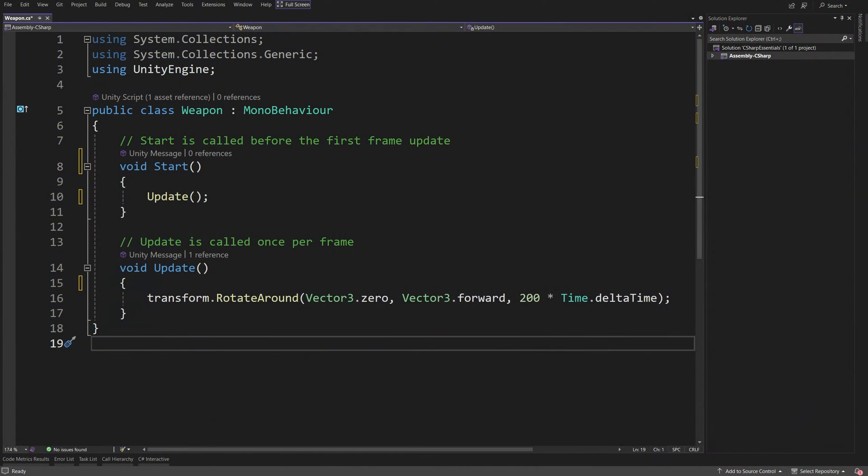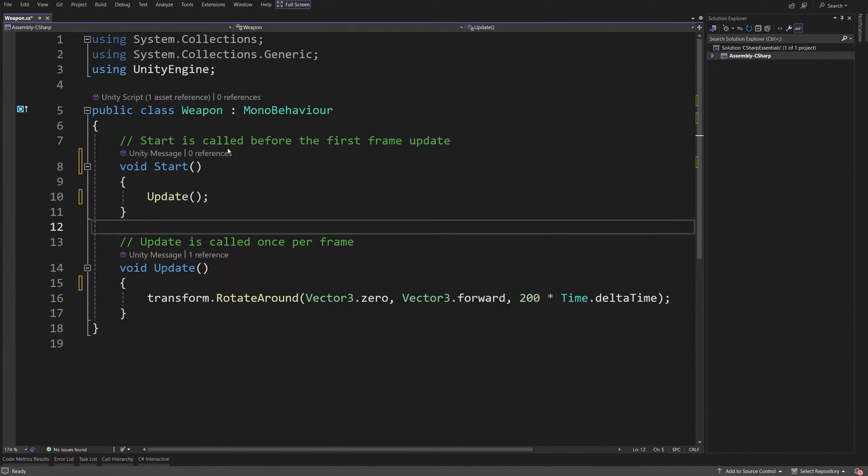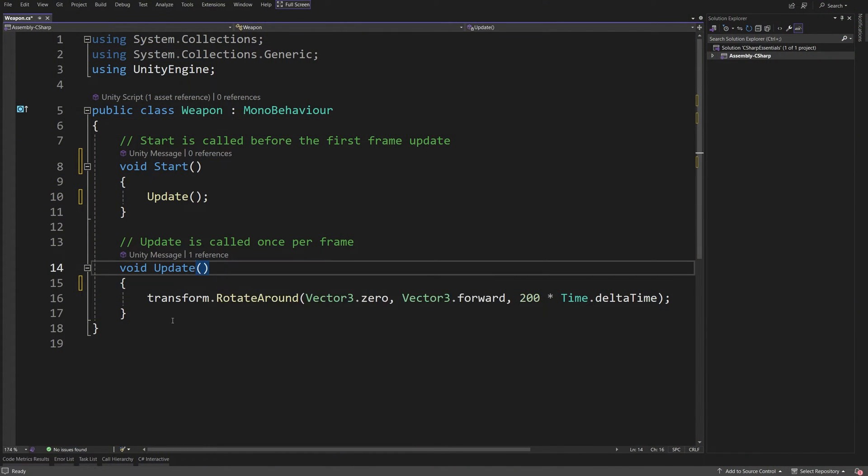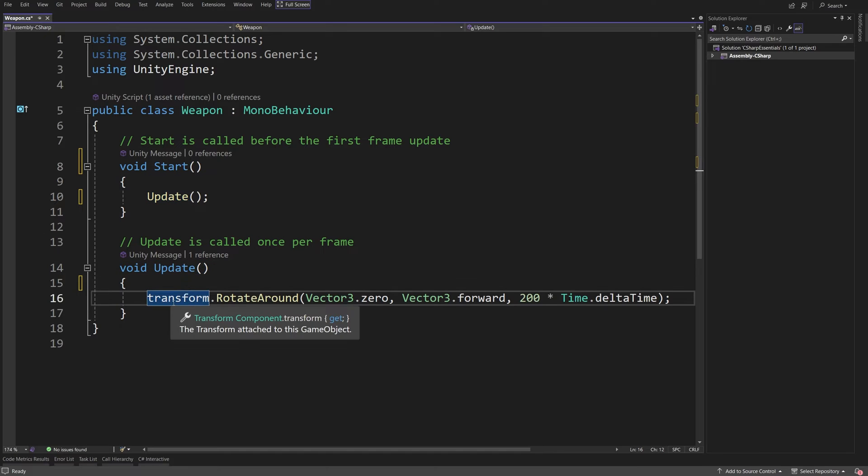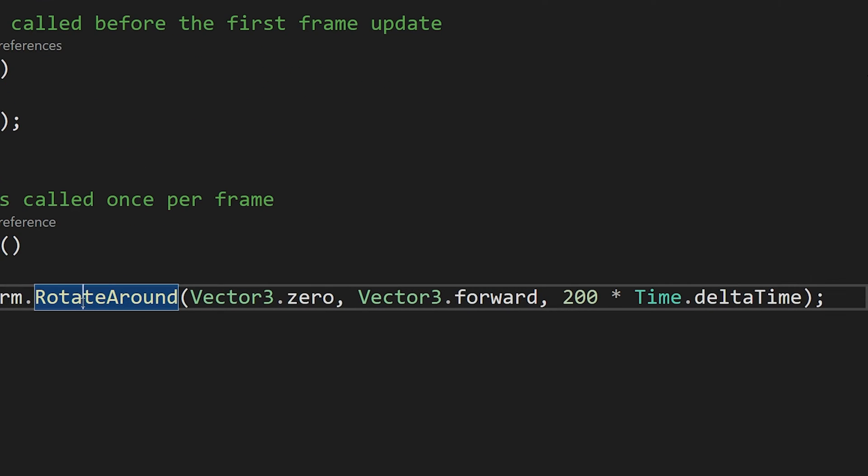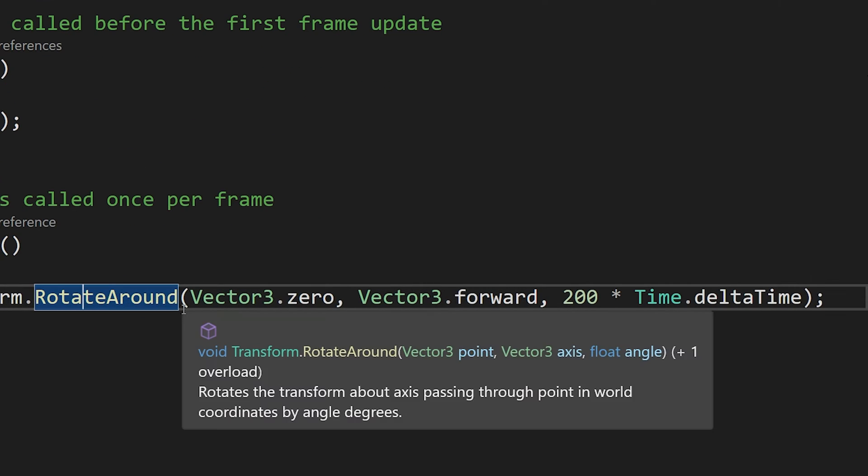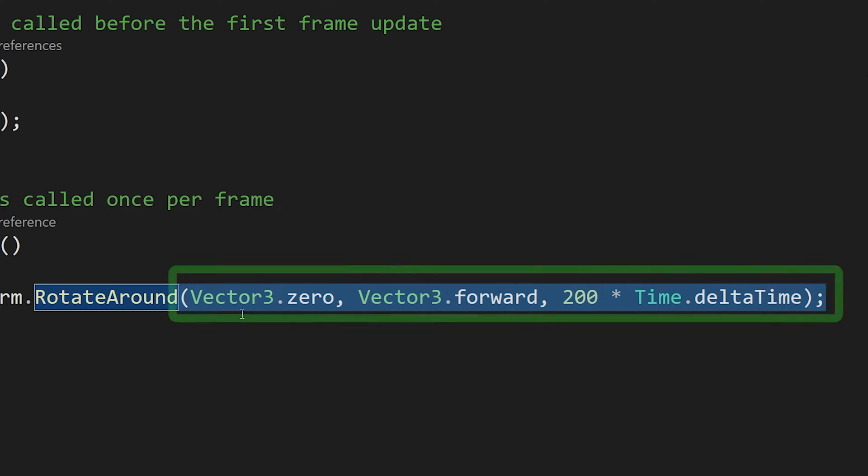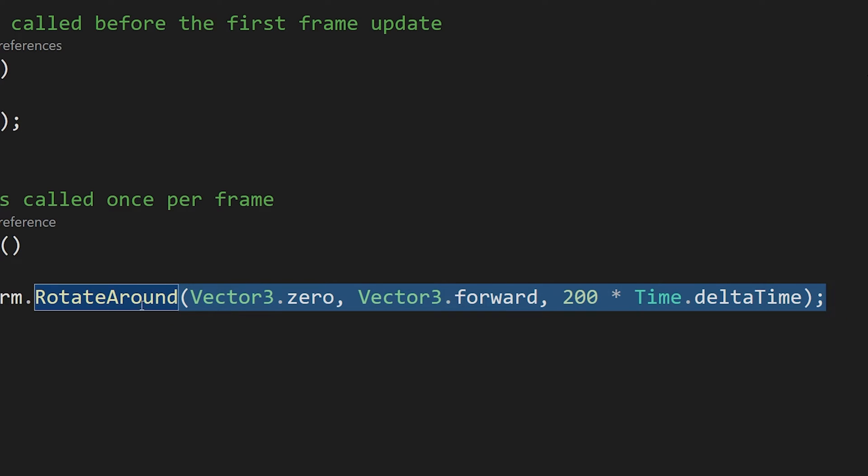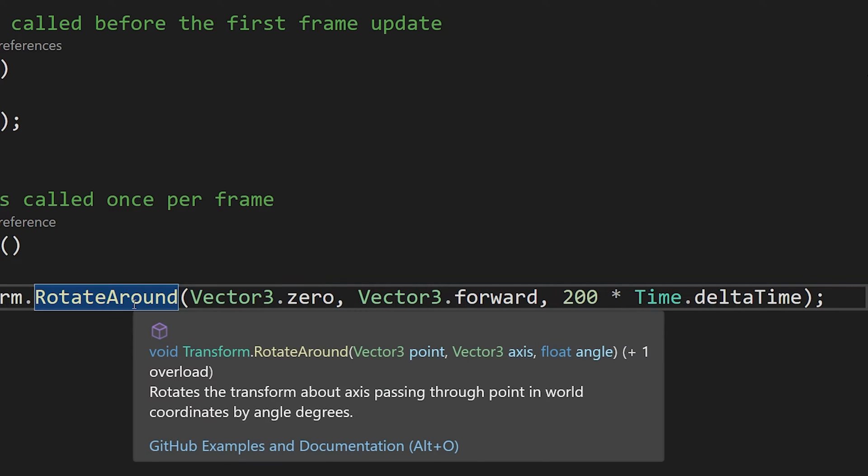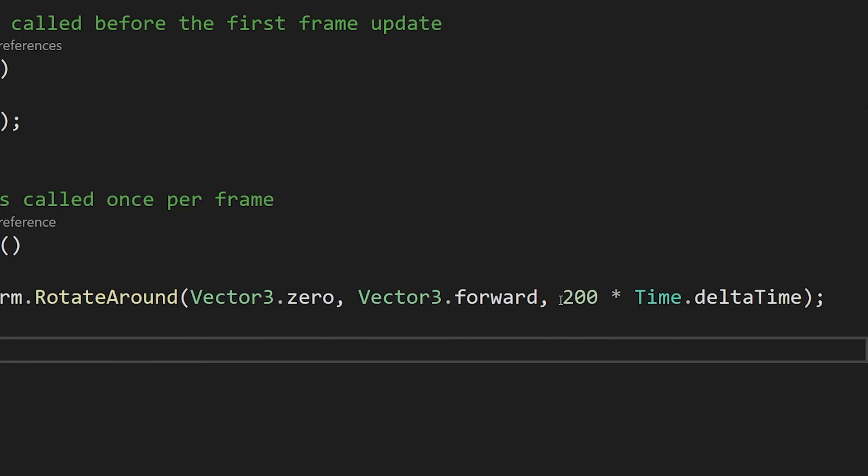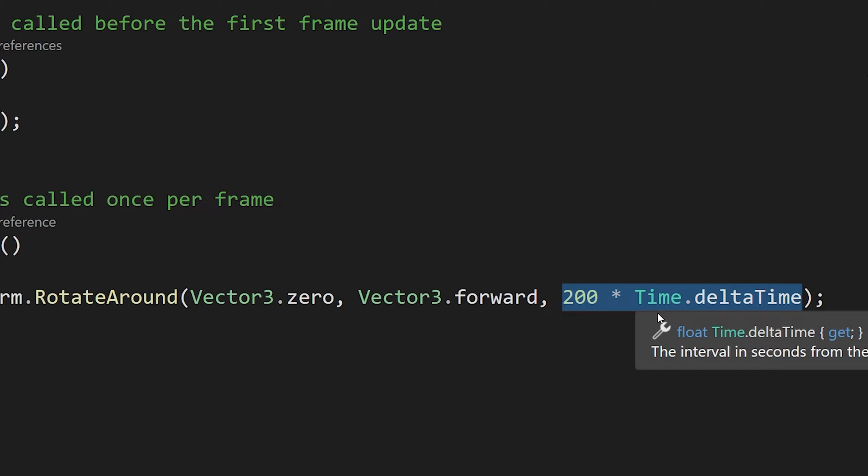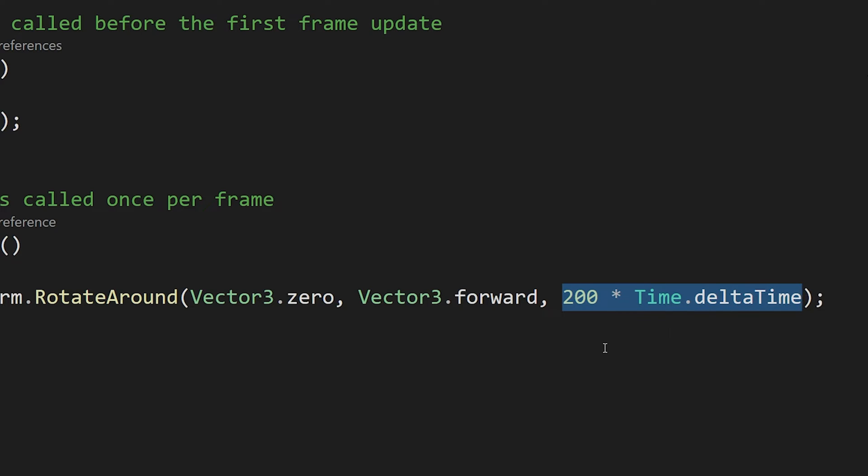Welcome back. In this video, we are going to dive deeper into the concept of data in C Sharp. Let's go to Visual Studio and start with our weapon script and in the update our call to transform.rotateAround. I have mentioned that inside those parentheses, we are passing data to this rotate around method. At the end, we are passing this 200 multiplied by time.deltaTime to define how much we should rotate each frame.